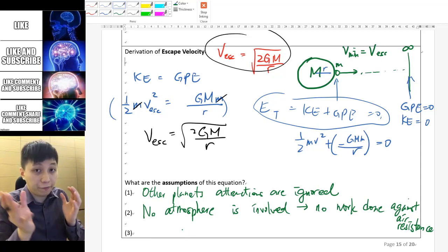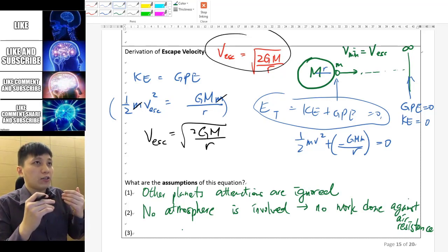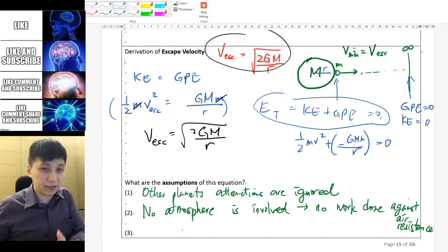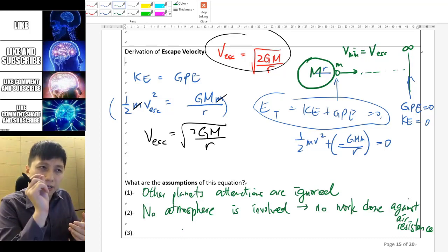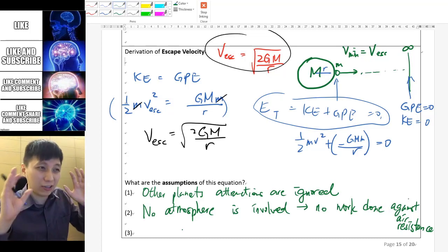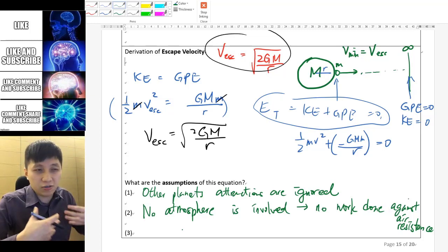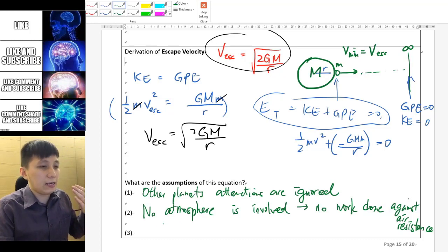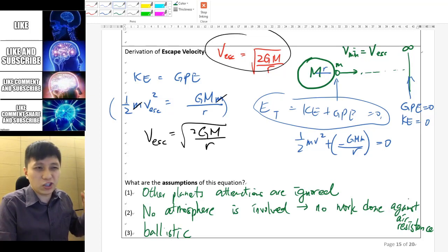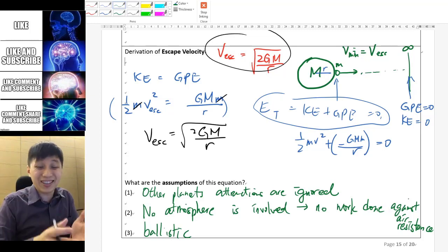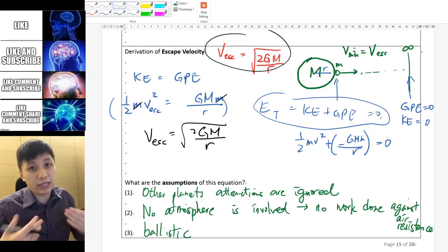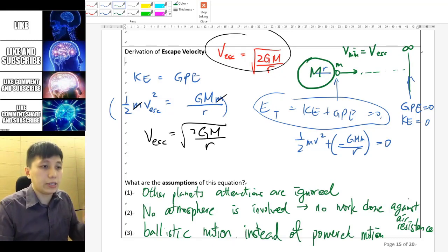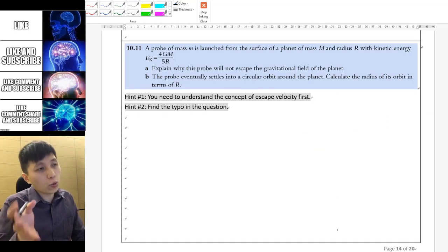Lastly, I mentioned rockets or spaceships which have fuel tanks — they keep burning fuel throughout the whole journey if necessary, so they don't actually need to reach escape velocity at the surface; they can provide more energy from chemical fuel later on. The equation we derived is more about ballistic motion: we simply launch an object like a ball that doesn't have an engine or fuel tank to release further energy. So the assumption is: ballistic motion is assumed instead of powered motion.